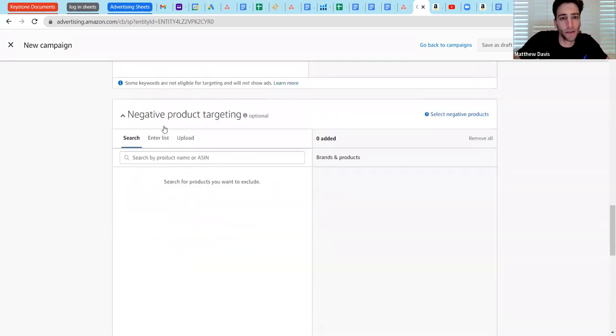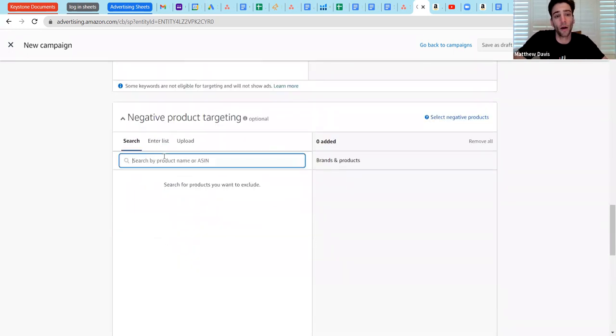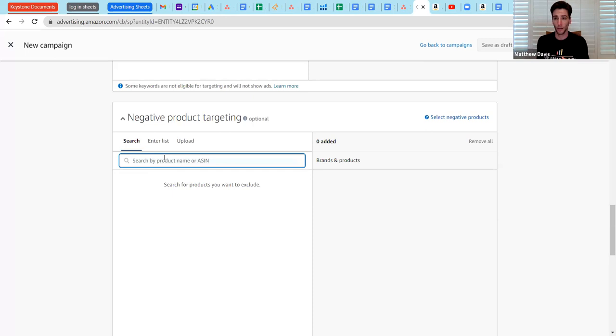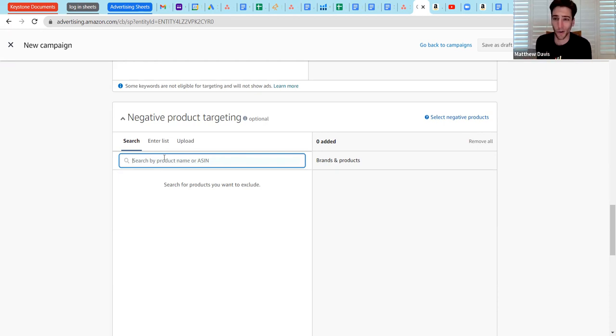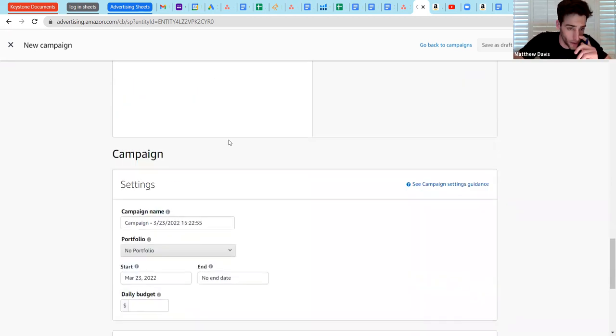It also gives you the opportunity to negative product target. So again, if you don't want to target your own brand, other companies' brands that are not in your niche, you don't want to target your own. You want to make sure that your ad doesn't show up on your own products. That gives you the opportunity to do that.